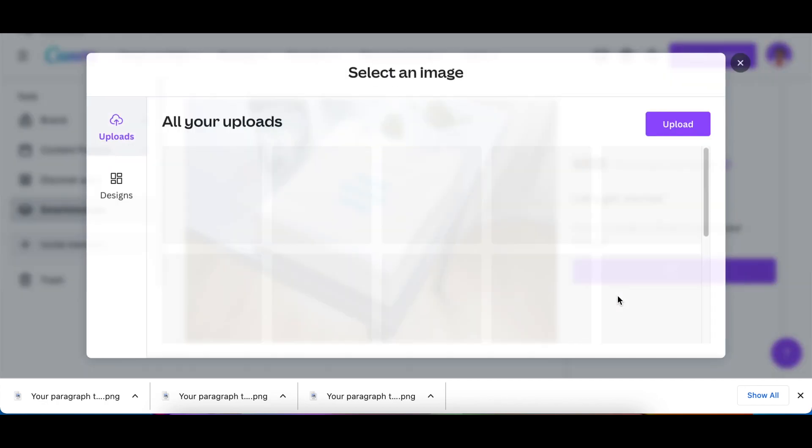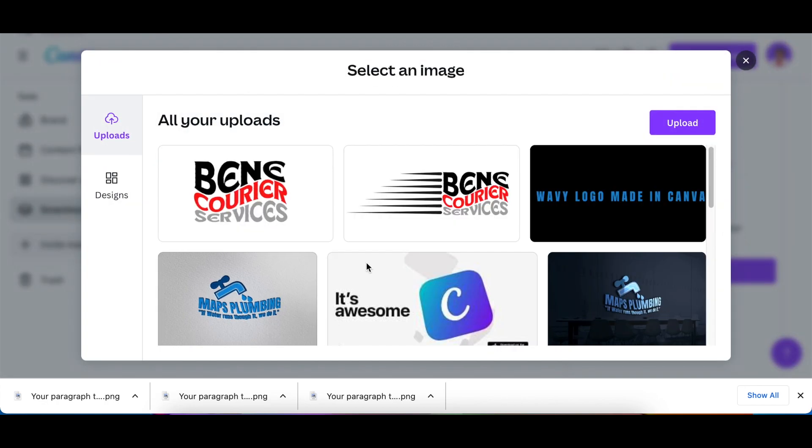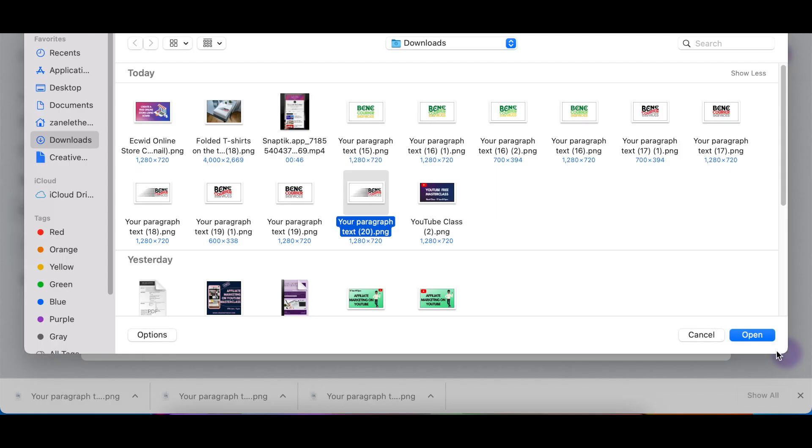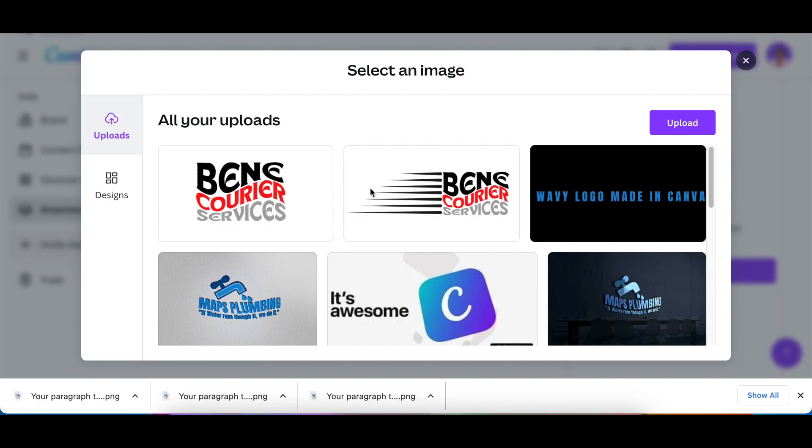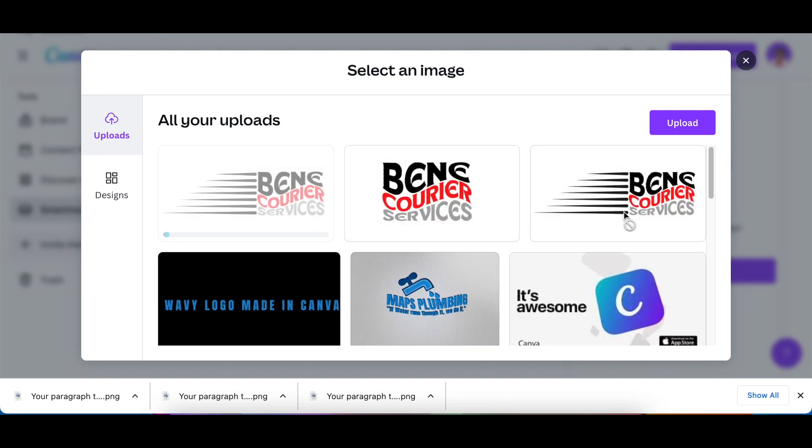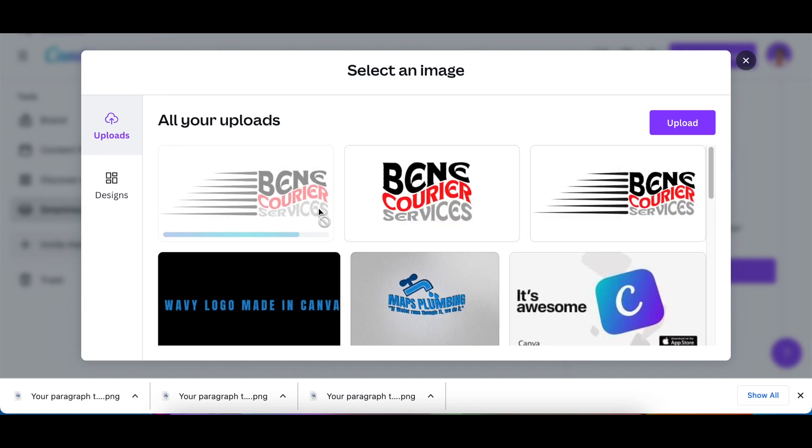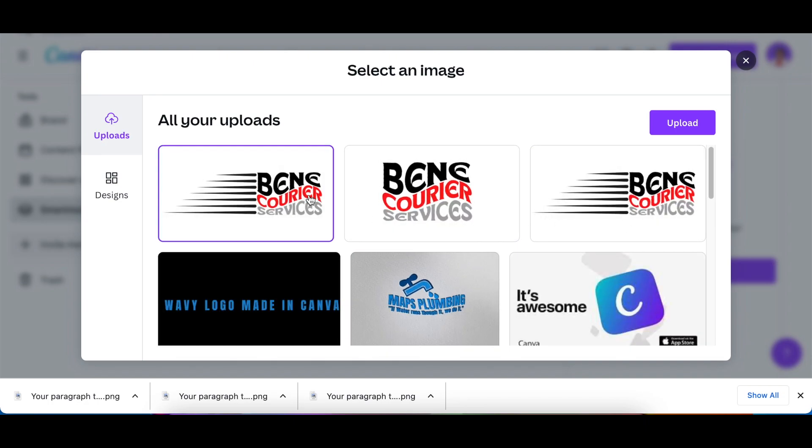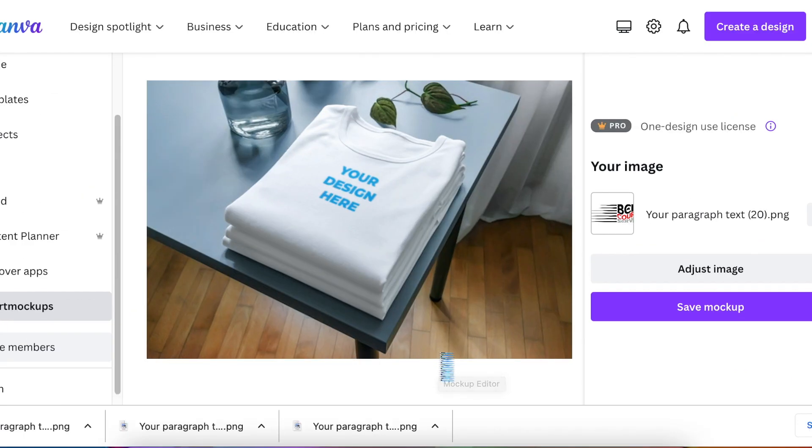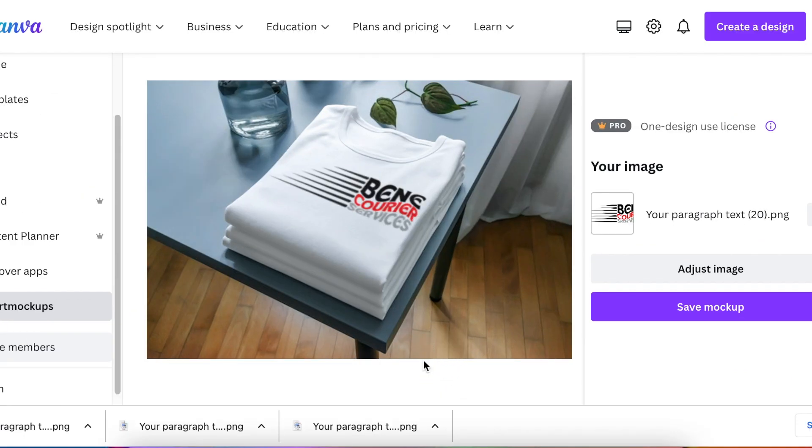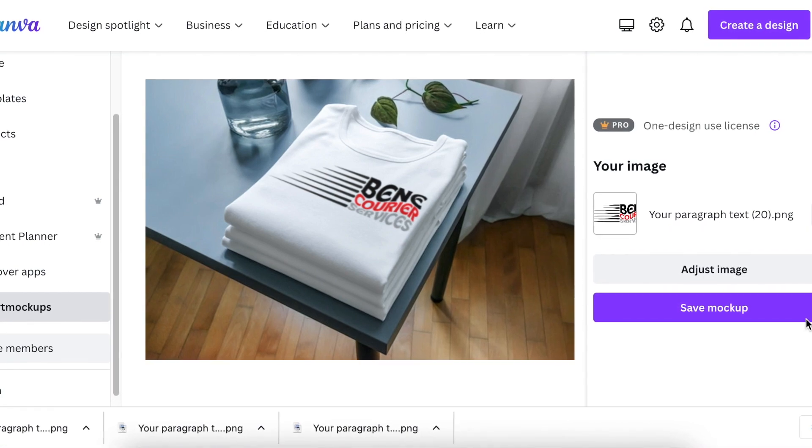Once you get here, you just click on select and then you upload your design. So I'm going to click on upload and you're going to find your design and add it on like that. Then you just click on it once and you say select, and then it starts adjusting and adding it to the mockup itself.